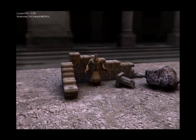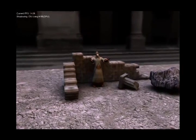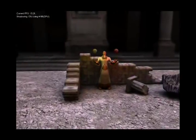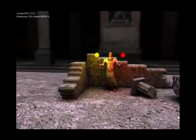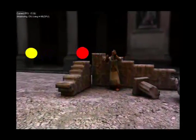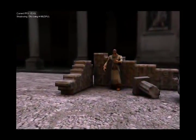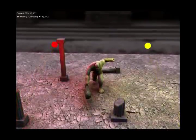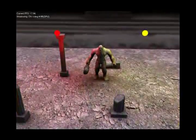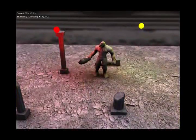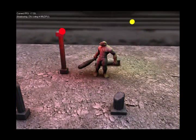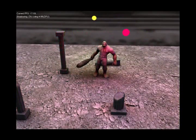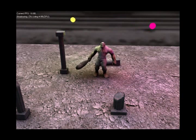The demo also demonstrates local spherical light sources using a single-lobe zonal harmonic model. The local light source hovers above the troll's head. Notice the influence on the troll's self-shadow.